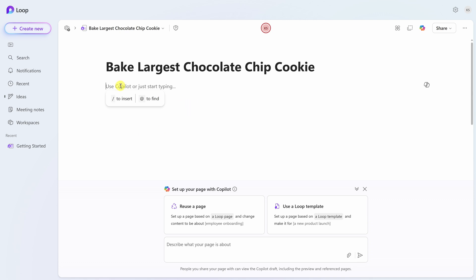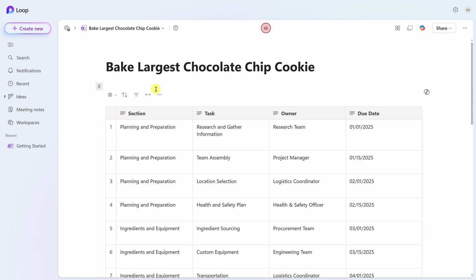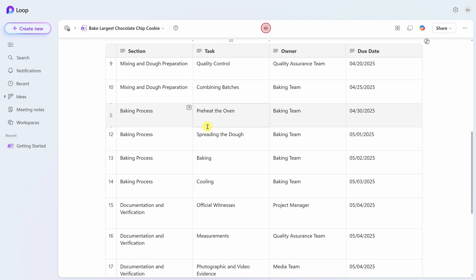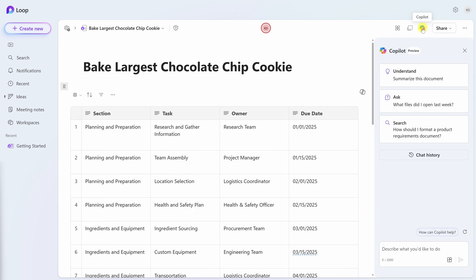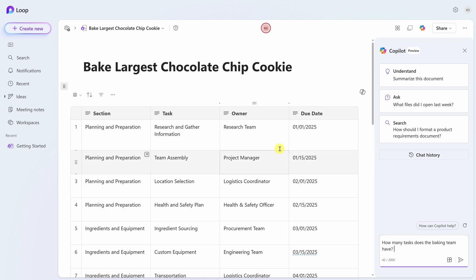On this page here, I'll paste in the table that I copied from Word, and here I see that project plan to bake the world's largest chocolate chip cookie. Within Loop, I can continue interfacing with the Copilot. In the top right-hand corner, I'll click on the Copilot icon. This opens up the Copilot pane, and down below, I'll type in a question. How many tasks does the baking team have? I want to make sure that we don't overload them with too many tasks. Let's send that.